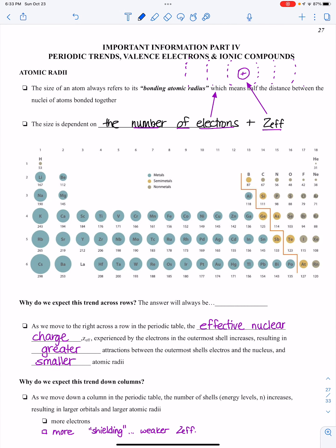Hey, AP Chemists. This is going to be our last video of unit one. This is unit one, important information, part eight. This will be about periodic trends and ions.